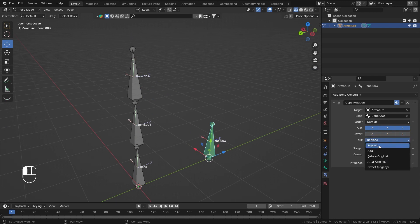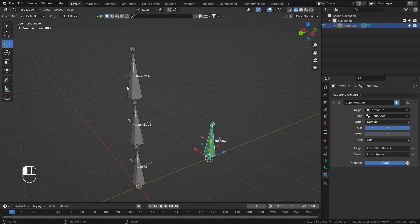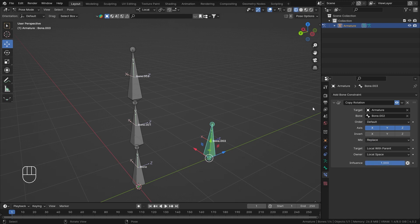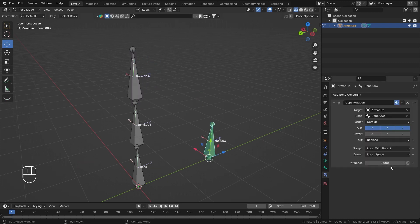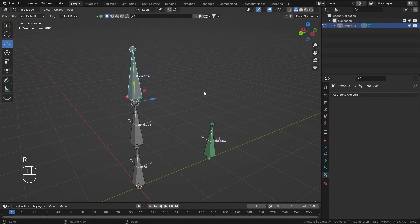The Mix Type lets you experiment with how rotations are combined — you can totally replace the rotation data or use Before/After Original modes. The Influence value is really handy when you have multiple stacked constraints and want rotation applied only during certain periods. When influence is zero the constraint is effectively disabled, and you can animate this value by clicking the dot to add keyframes.